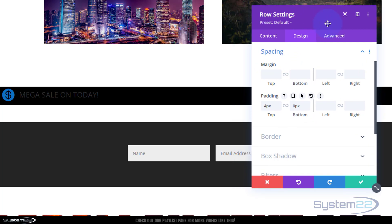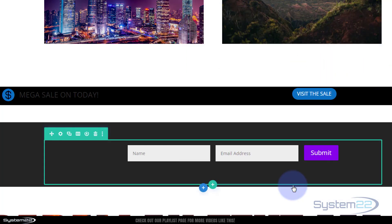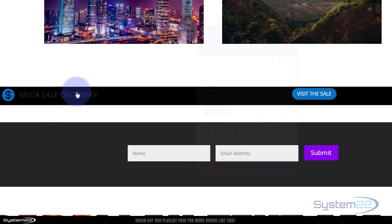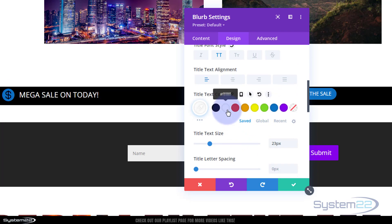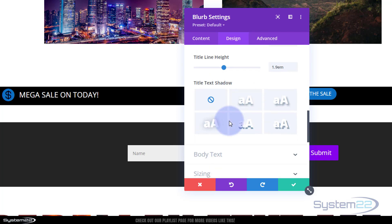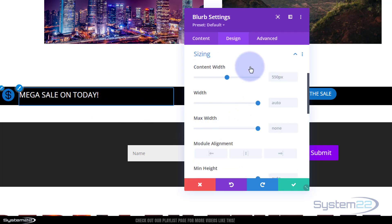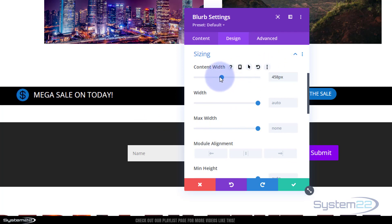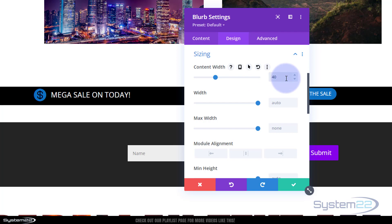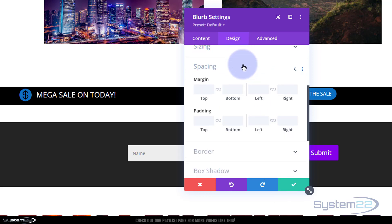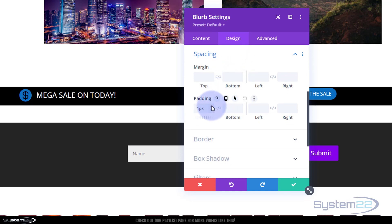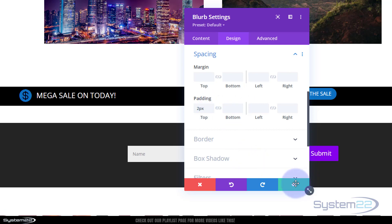Let's save and go into the blurb module to position it properly. I'll click the paintbrush for the title text and make it white so I can see it. To adjust sizing, I'll go to sizing and set the width to about 40% — changing from pixels to percent, entering 40%. I'll align it to the right-hand side, then go to spacing and add a tiny bit of padding on the top. That looks about right.